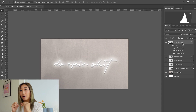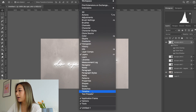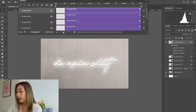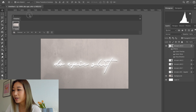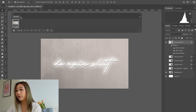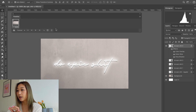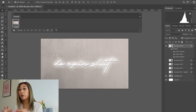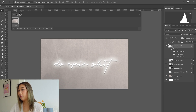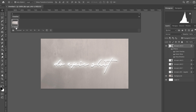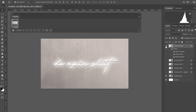Now go to Window > Timeline and create a Video Timeline. Once created, press the button at the bottom with the three squares to switch to the frame-by-frame format — it's easier to manipulate layers when we're just placing frames one after another. Once you convert it, you'll see it defaults to about 5 seconds per frame; change this to something like 0.2 or 0.5 seconds.